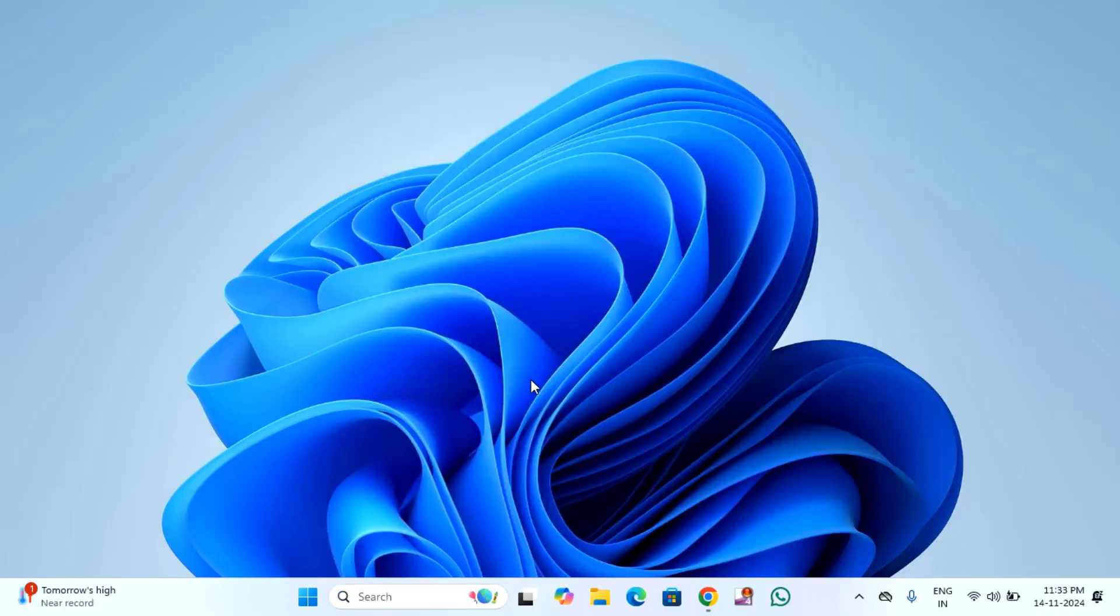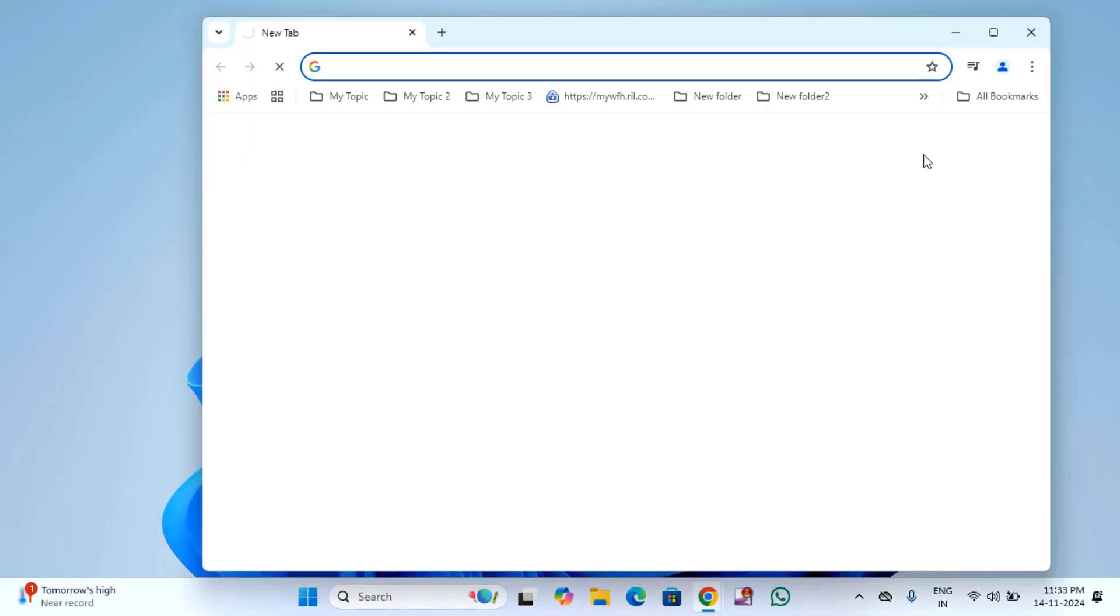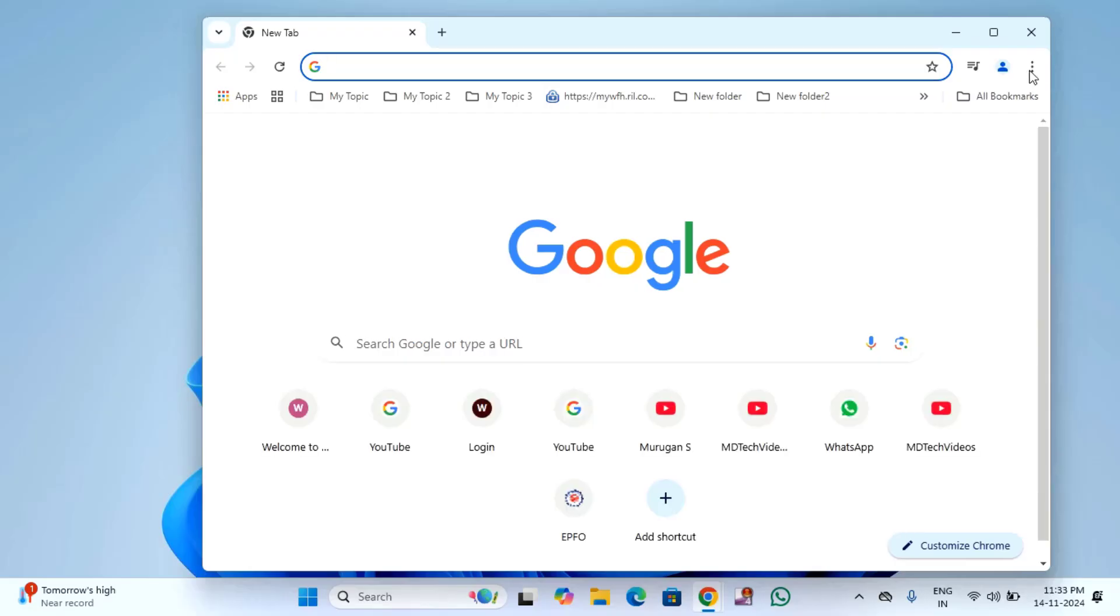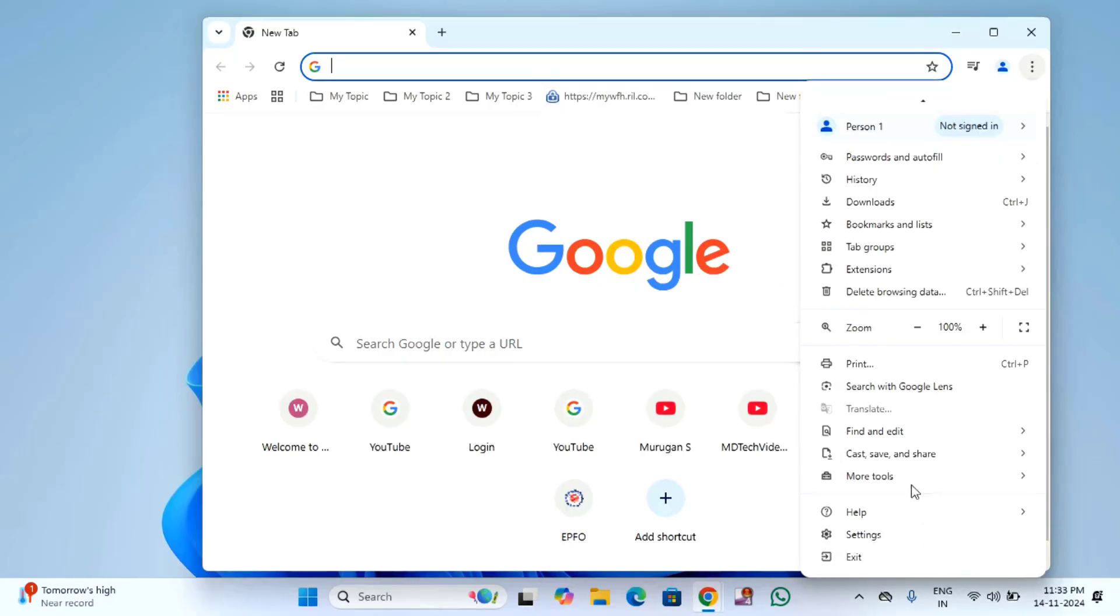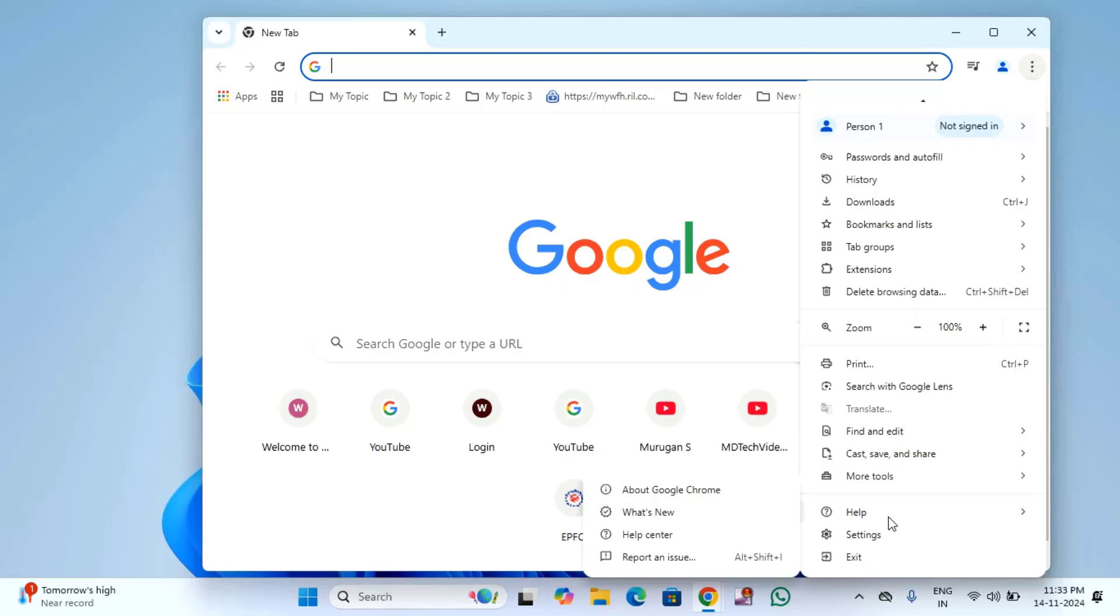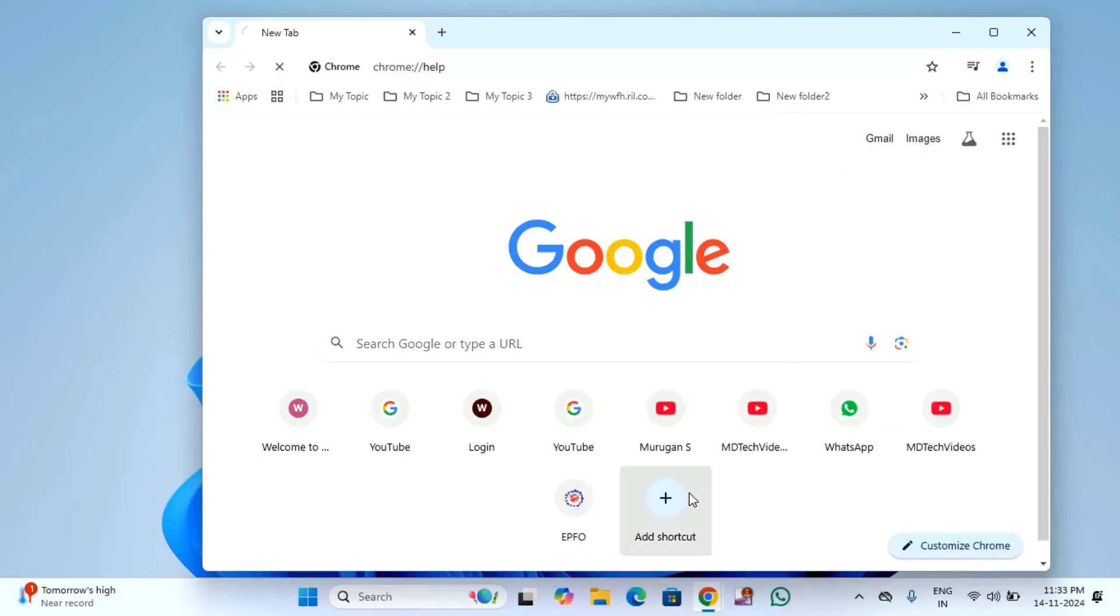Just open this Chrome browser. In this you will find here in the top right side corner three dots. Click on that, scroll down, here you will find the Help option. In this you can see here 'About Google Chrome.' You have to just click on this.